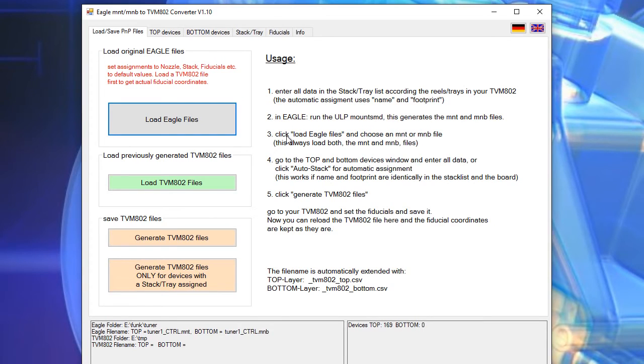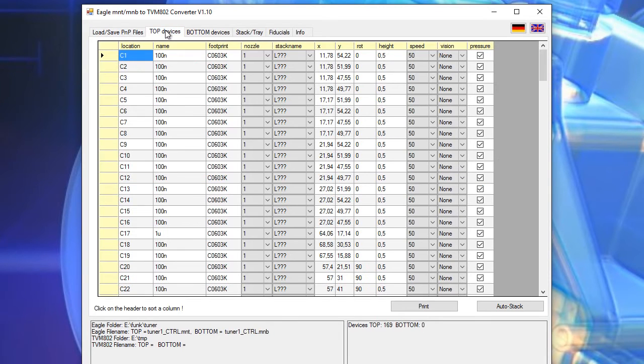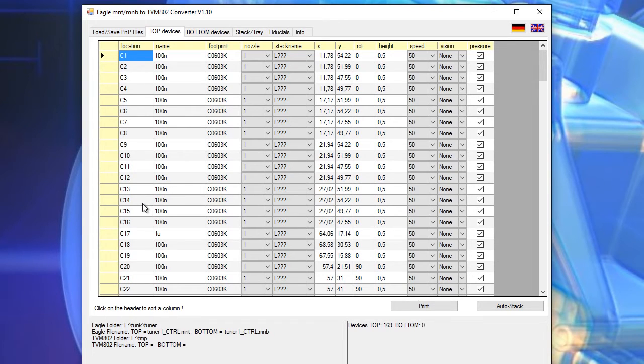So the conversion is now already done and we can go to the top devices tab and we see all the components from this Eagle file.